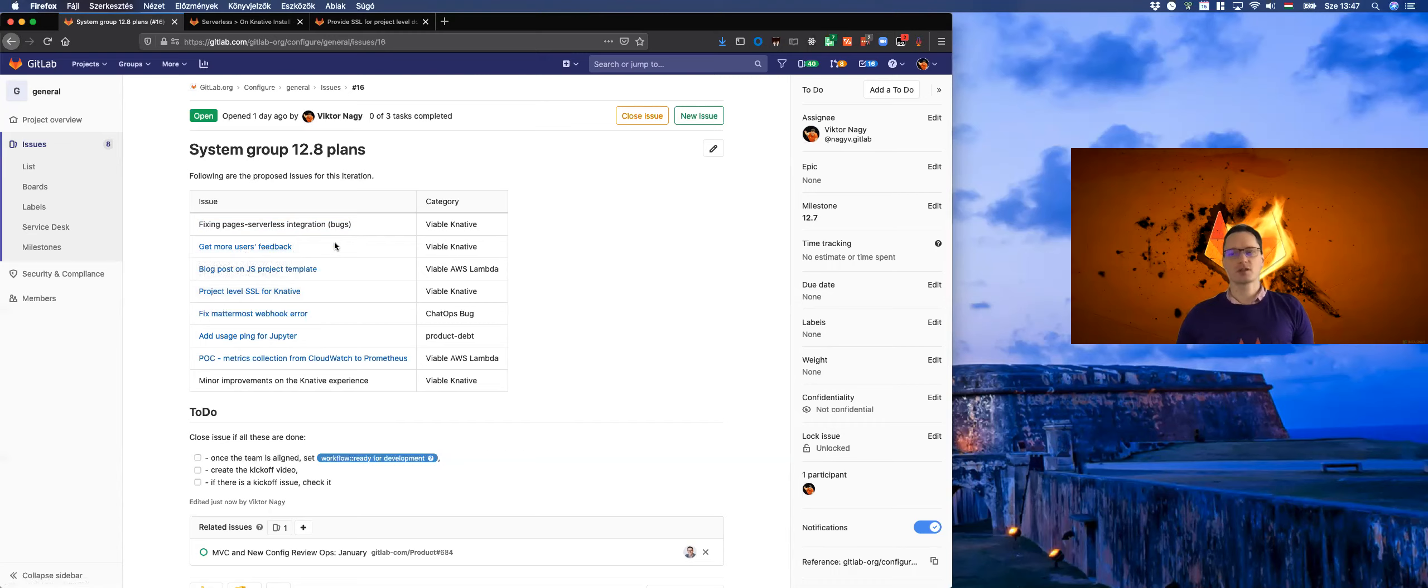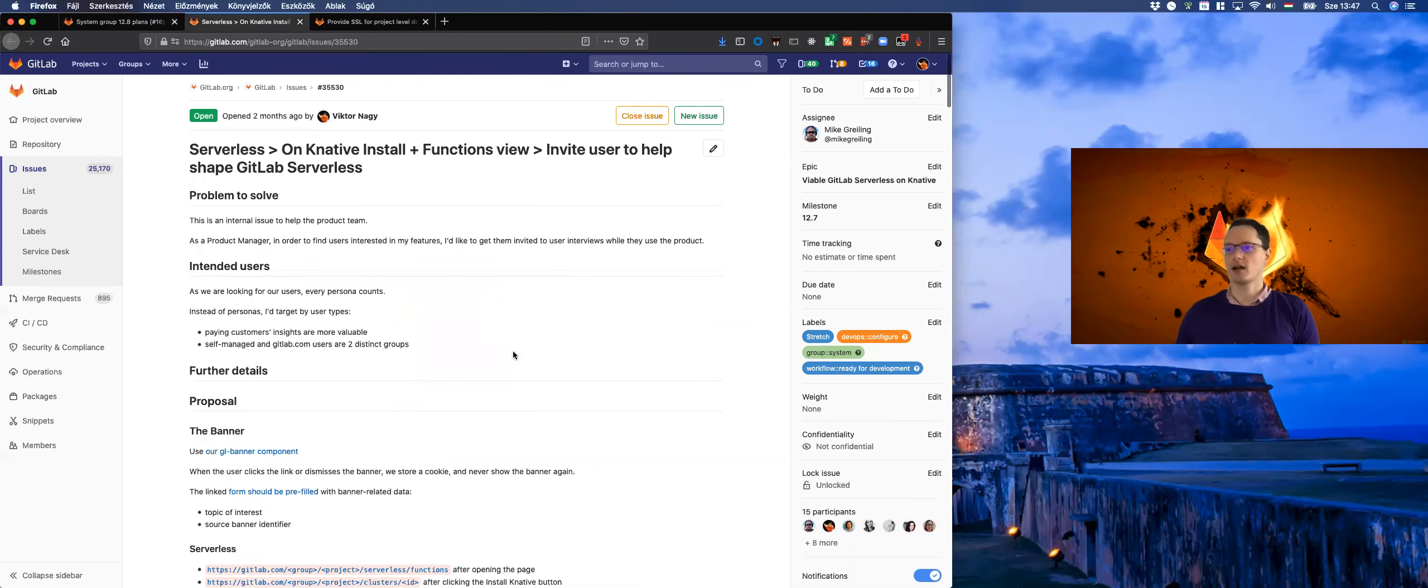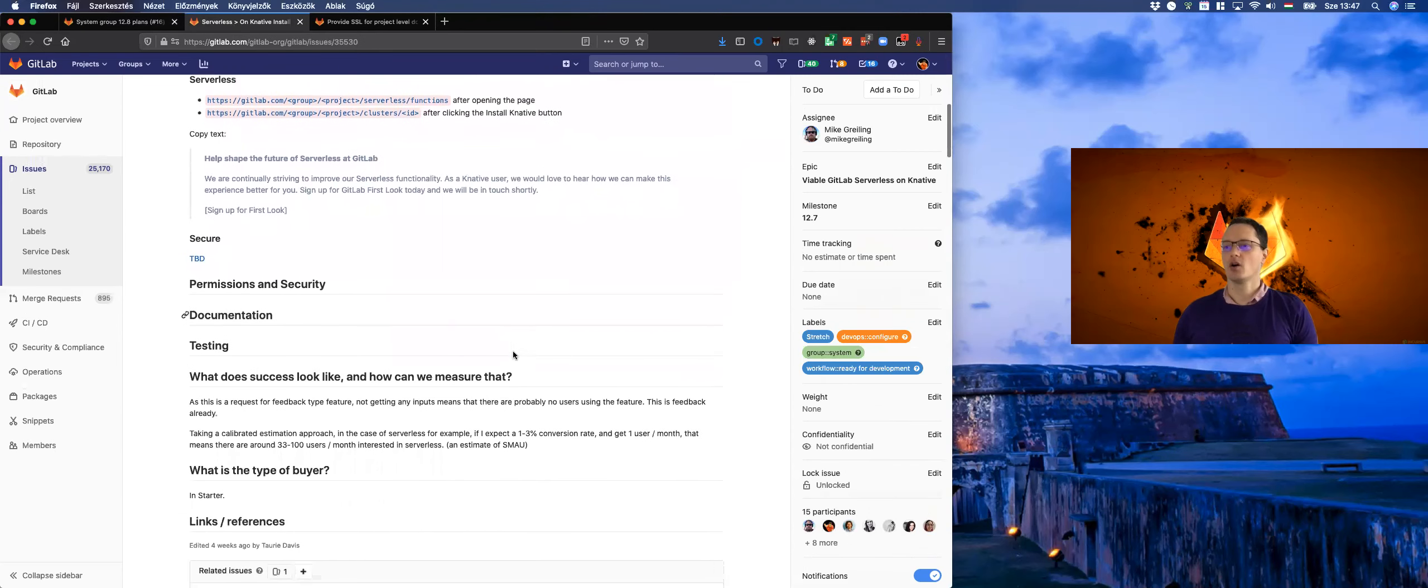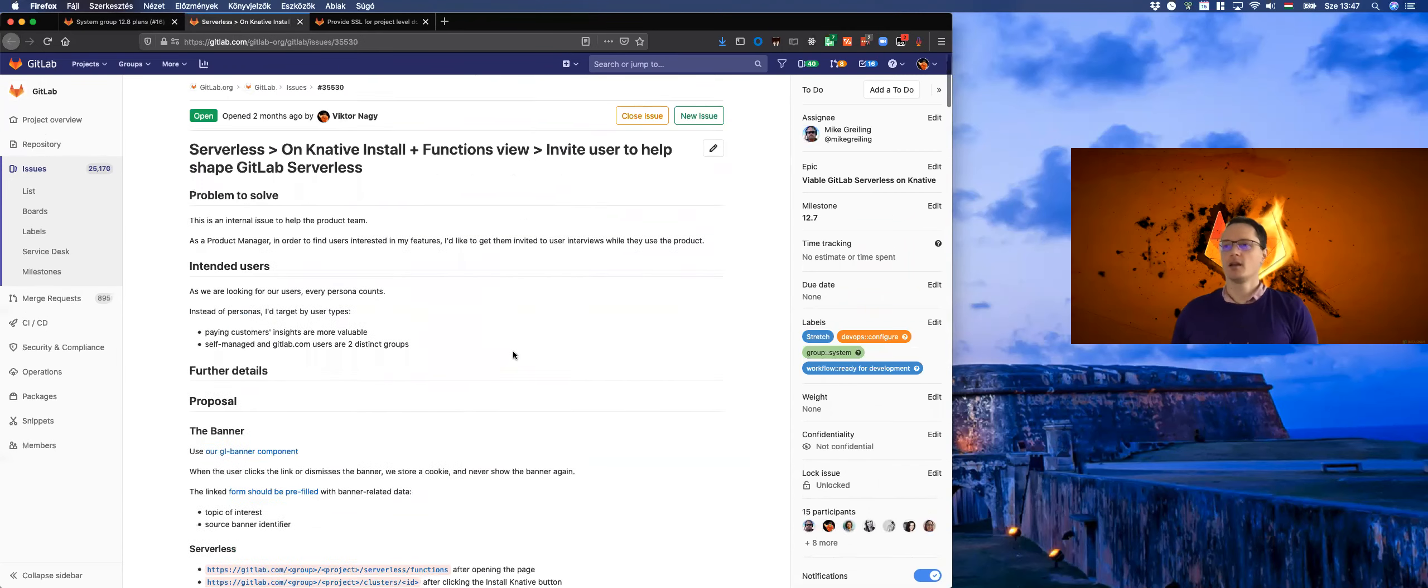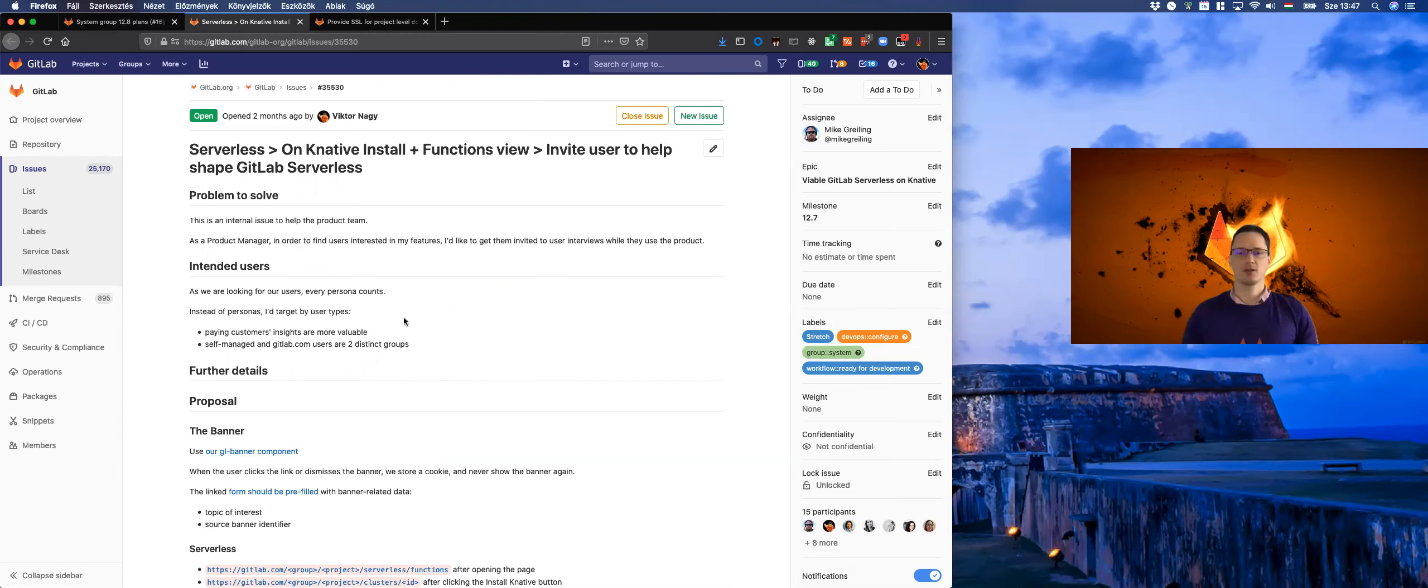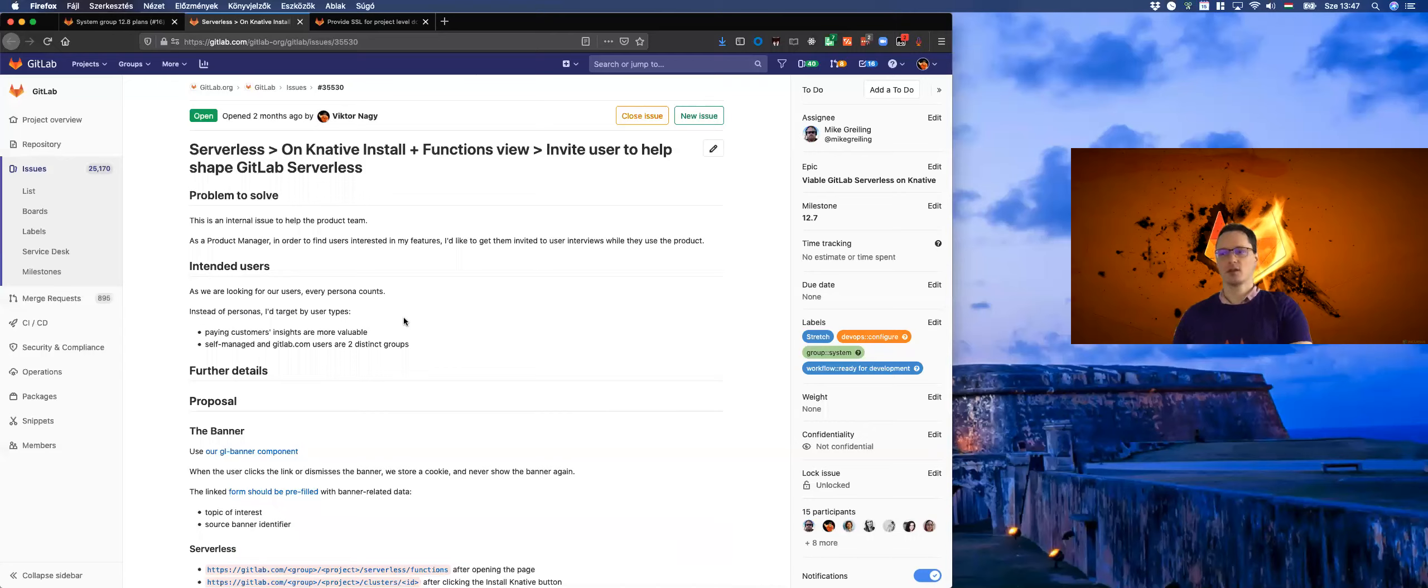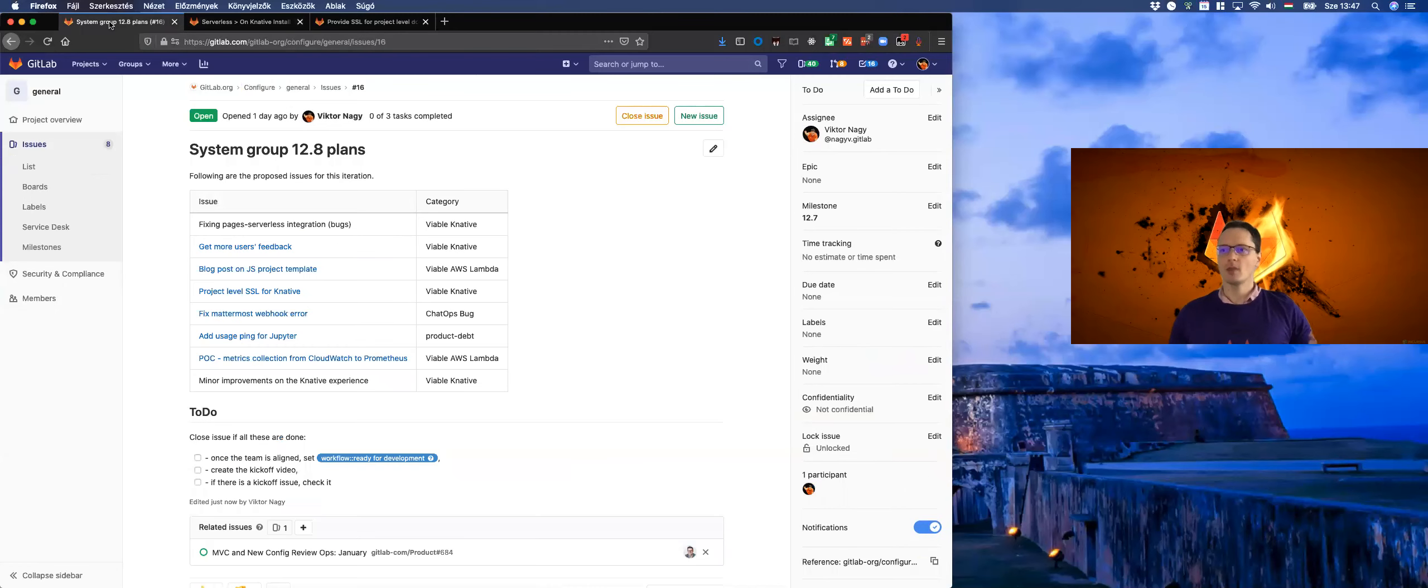First of all, we would like to get more user feedback about K-native. This will be achieved by providing a nice banner on top of the page. We have the UX ready already, our GR banner component that will invite users who are watching the serverless page or who are deploying K-native to participate in user interviews and provide us feedback.